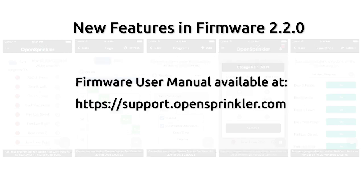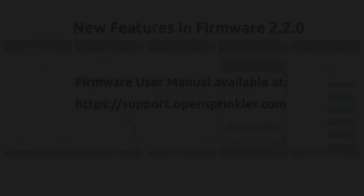The content of this video largely follows the OpenSprinkler Firmware 2.2.0 user menu, so for details, please refer to the user menu.